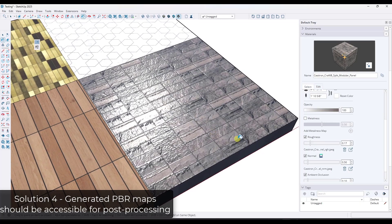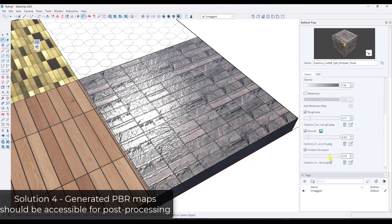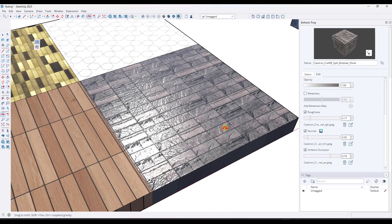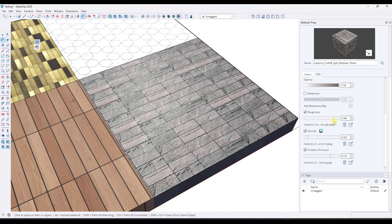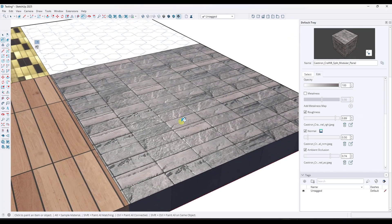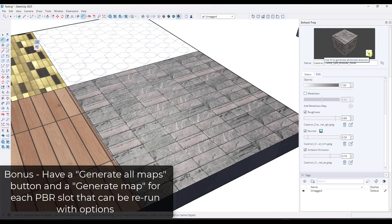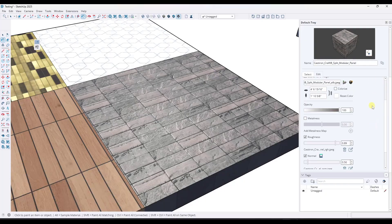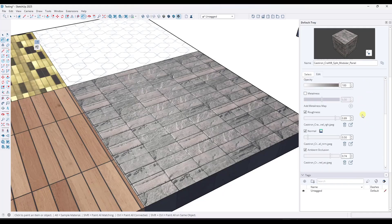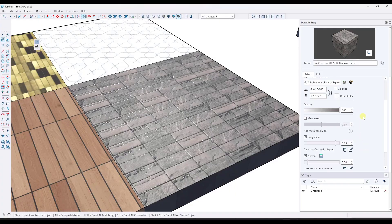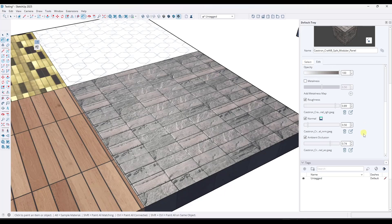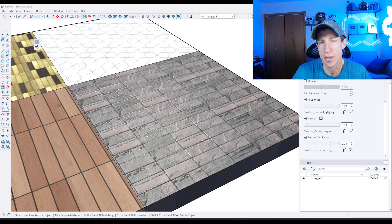It would be nice to have control over what it does with the diffuse map. Finally, the generated maps need to be accessible — I need to be able to open them in Photoshop and make adjustments, especially for roughness maps where I need to adjust contrast to dial in the result. As a bonus, rather than just one button at the top, I'd love buttons down below for individual maps — make seamless, generate roughness, generate normal, generate ambient occlusion — so I have individual control, since often I'll have some maps but not all.